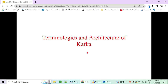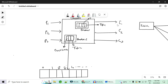Hi guys, welcome to Code Decode. Today we are going to cover some very important terminologies and architecture of components in Kafka. In the previous video we have seen the implementation of Kafka by creating a Spring Boot application with producers and consumers, starting a Zookeeper server and Kafka server, and we were able to send data from producer to a topic and our consumer was capable enough to fetch that data from the topic.